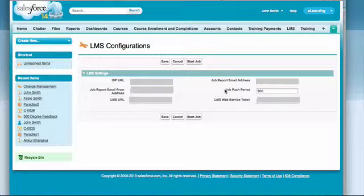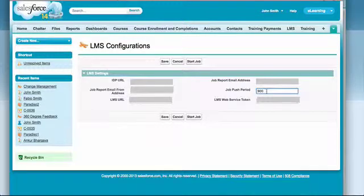You can set up the job push period, which is the frequency on which the synchronization will work. This is currently set to 900. This is in seconds and you can set it to whatever value suits you better.